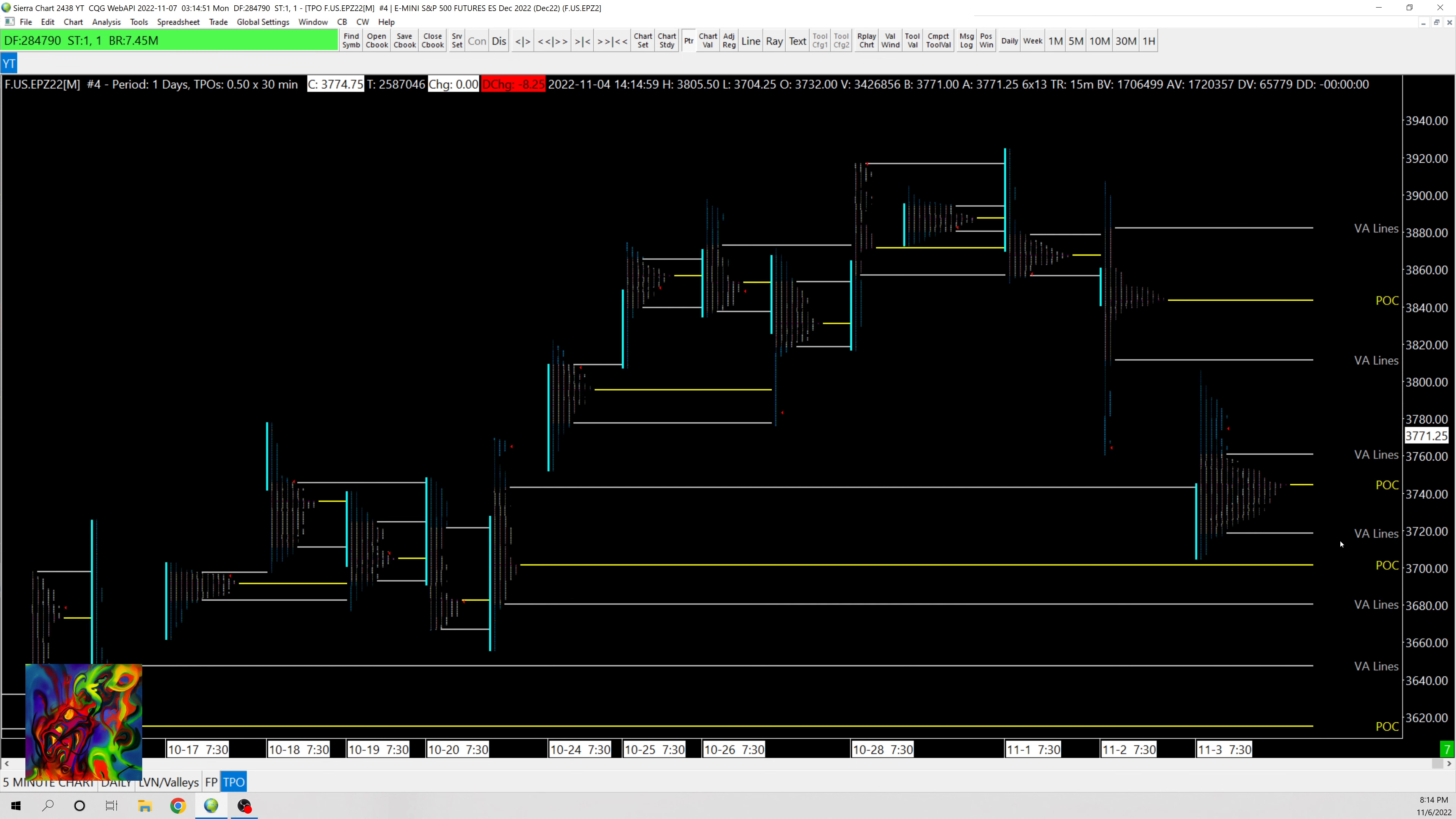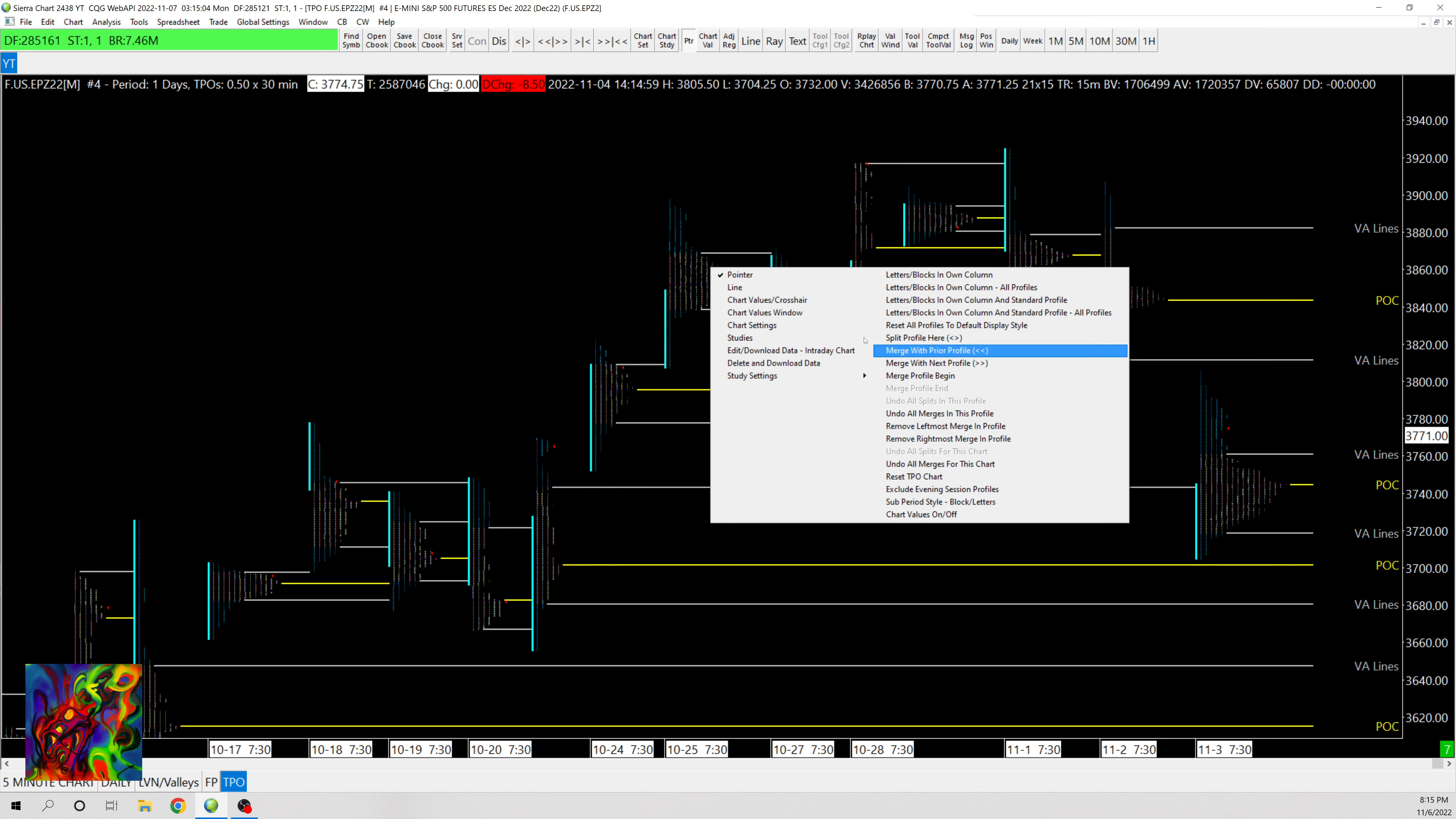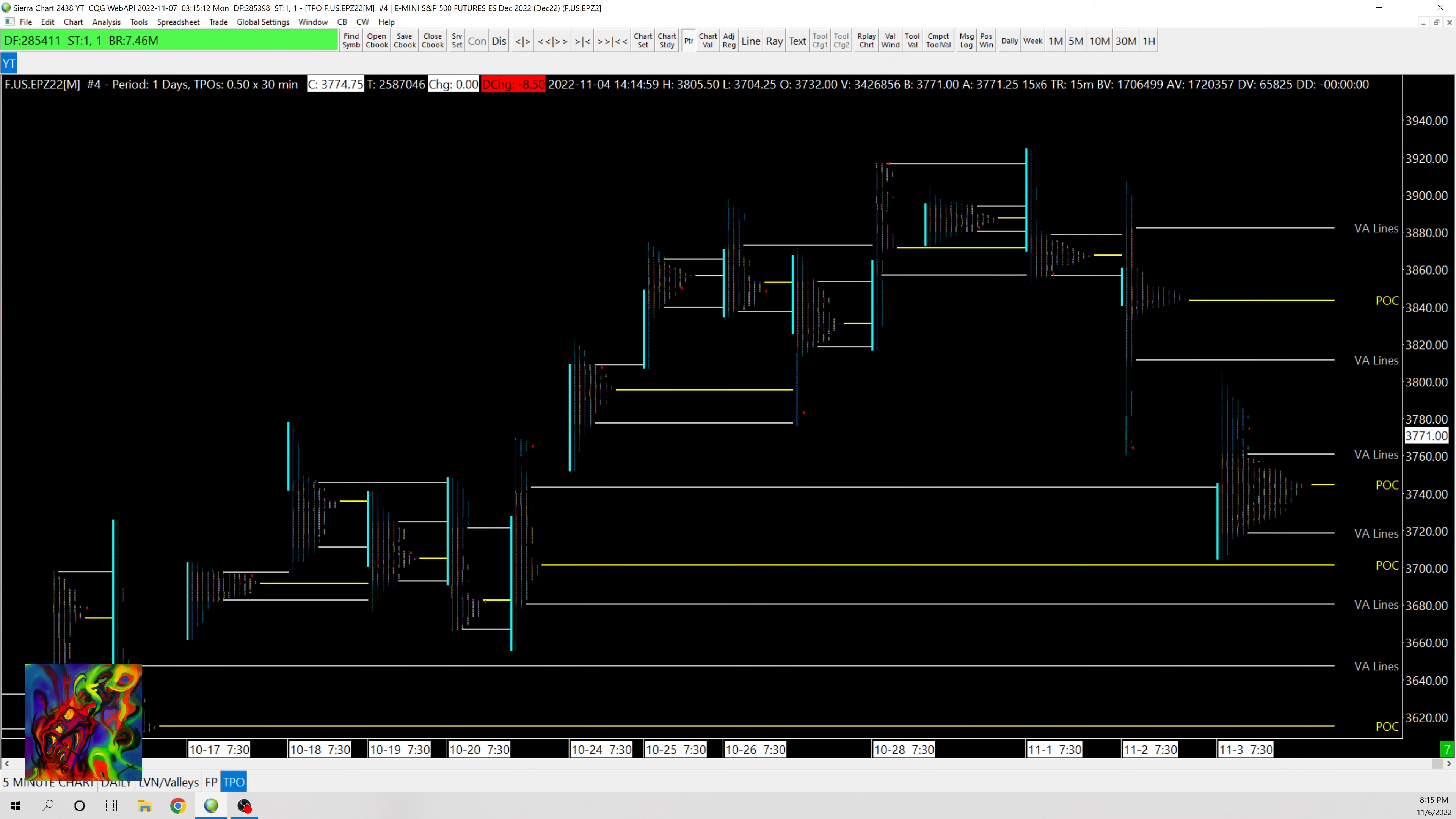And then also the value area lines will adapt to that. So if you have any overlapping value, you can merge those profiles however suits you. And then if you want to undo that you can right click and go to Undo All Merges on this profile or you can undo the leftmost or the rightmost. And that's about it.